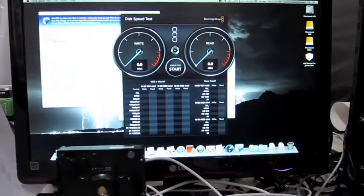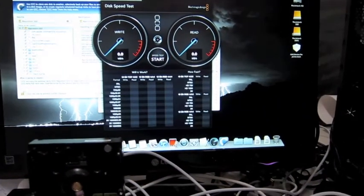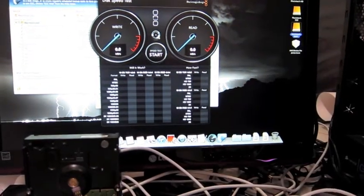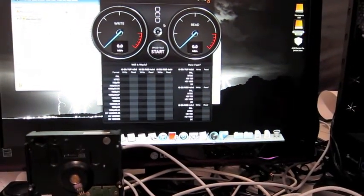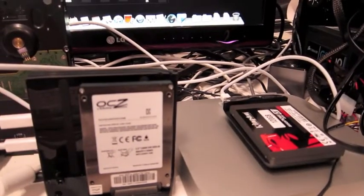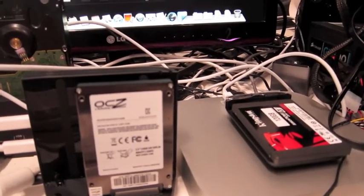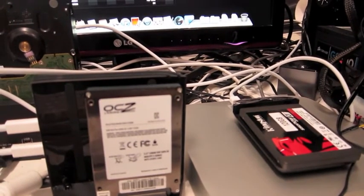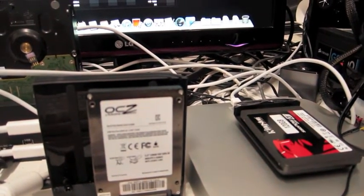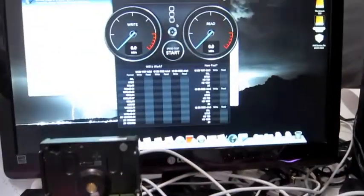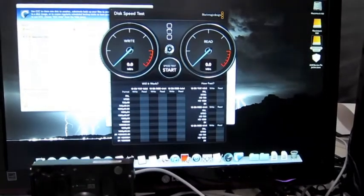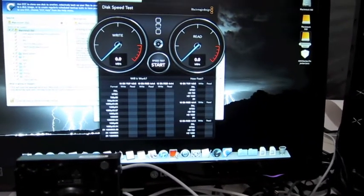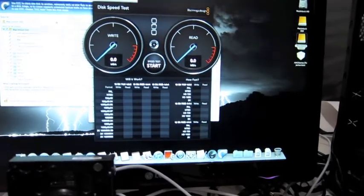Now, on the Blackmagic, I've selected this drive, which is a Kingston 120GB SSD, SSD now 200V+. It's on Thunderbolt, so we're going to do a quick test. So here we go.